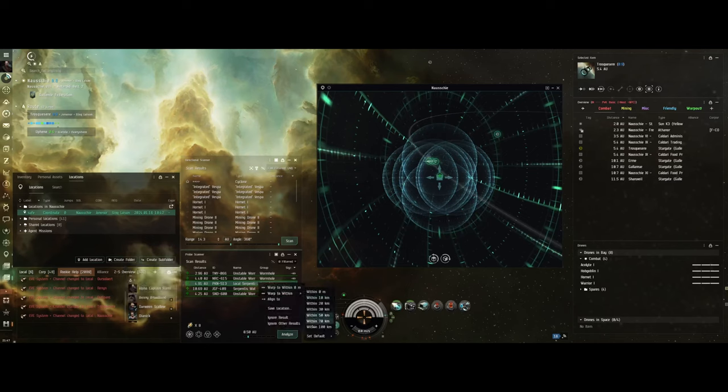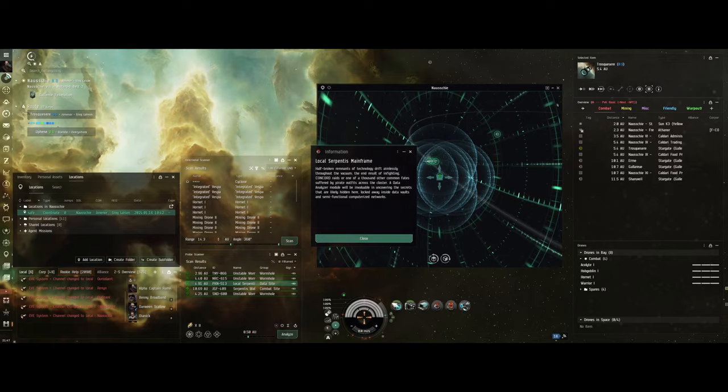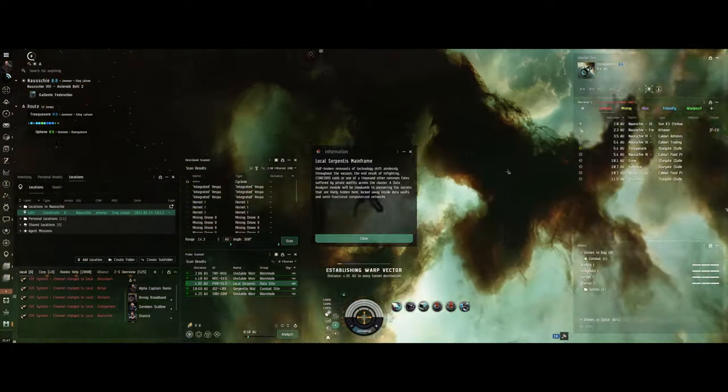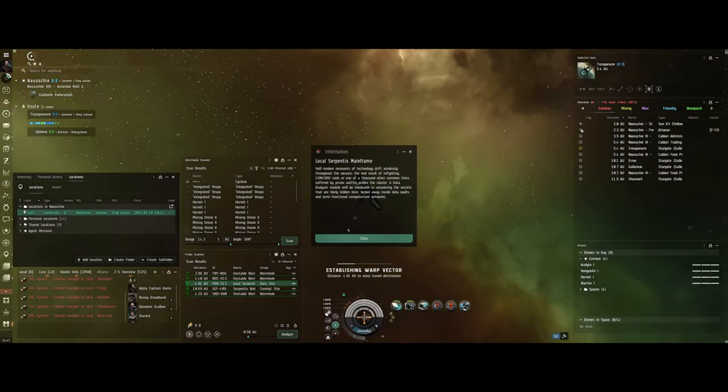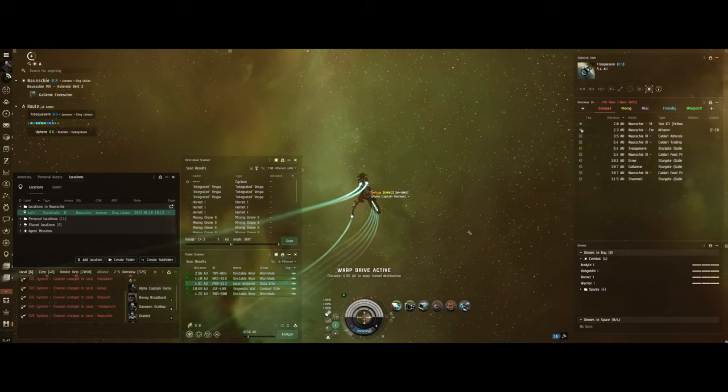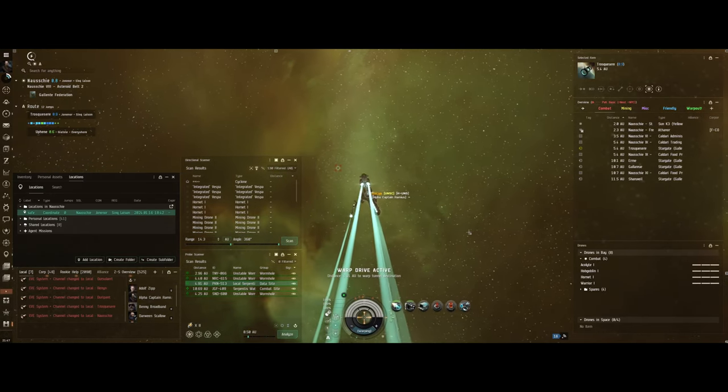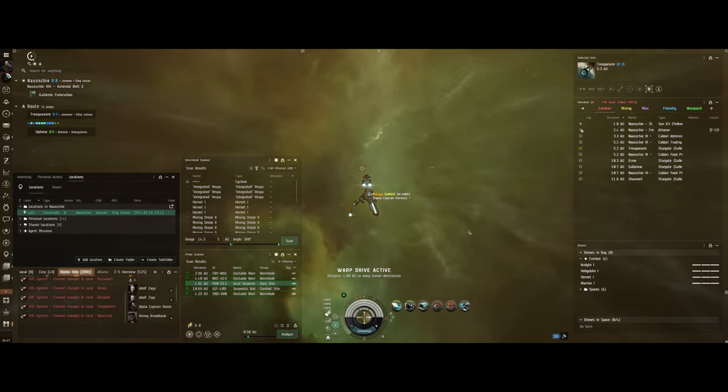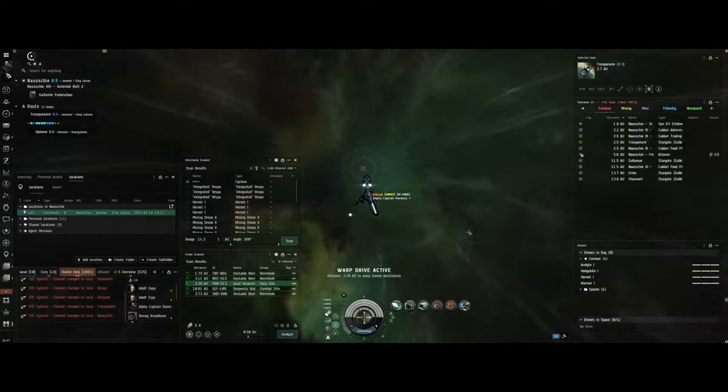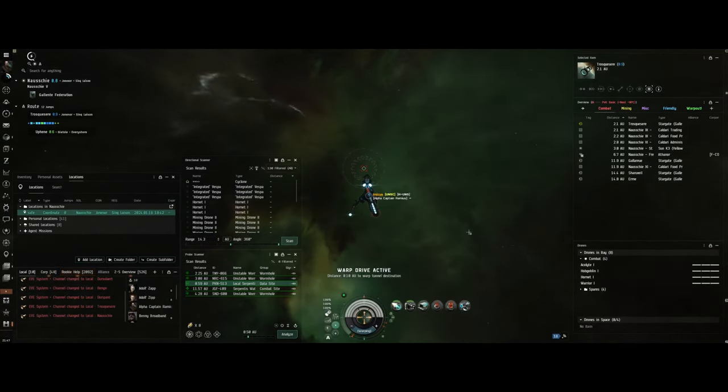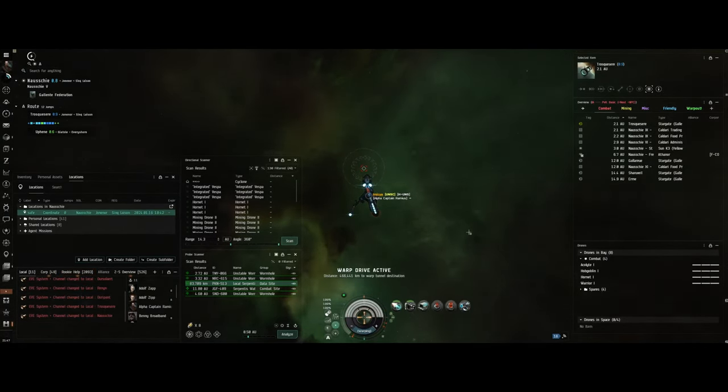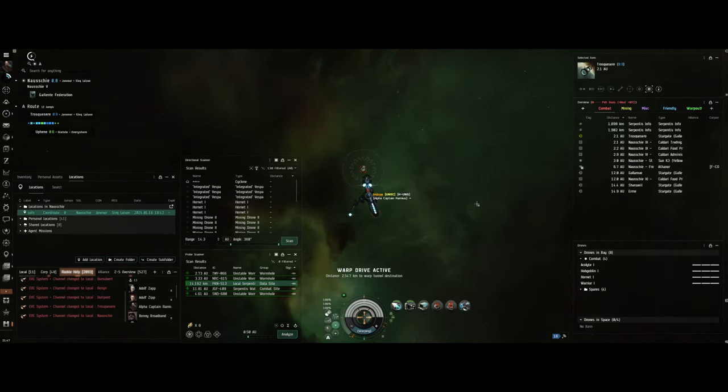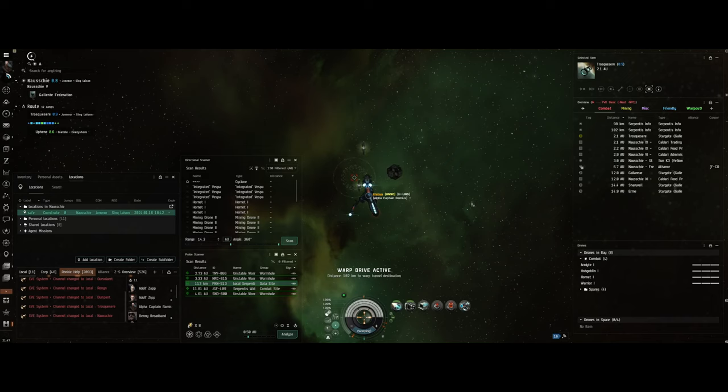Hey everybody, this is Alpha Captain Ramius, and we're here looking at a Serpentis mainframe. I was just out doing my dailies when I bumped into this particular data site. I was scanning cosmic signals for the dailies so I can work towards getting my extra 10,000 skill points every day, and I bumped into this data site.